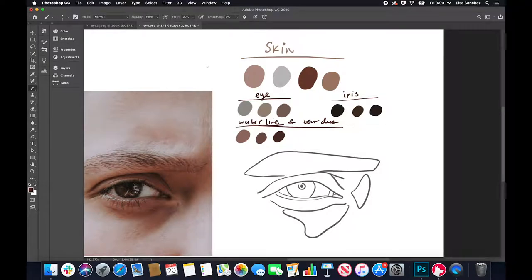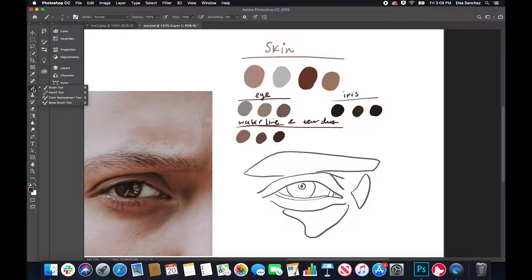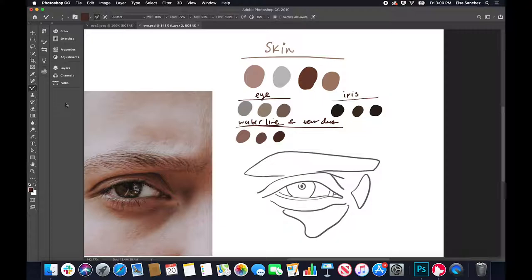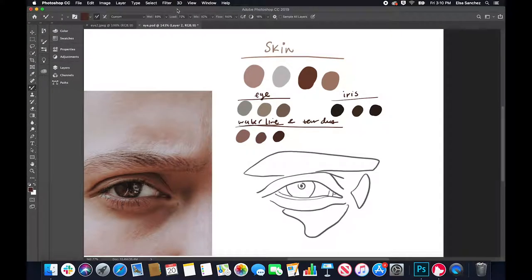Now we're going to start blending our colors. We're going to go to the brush tool, press for a couple of seconds to see the dropdown menu, and select the mixer brush tool — the last one. This type of brush contains different properties: wet, load, mix, and flow. If you leave your cursor on each type, it will tell you what each one does.